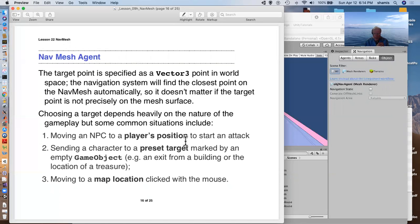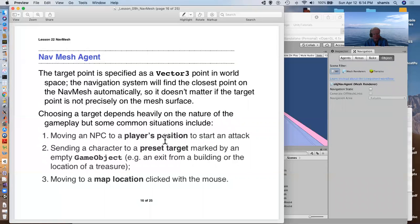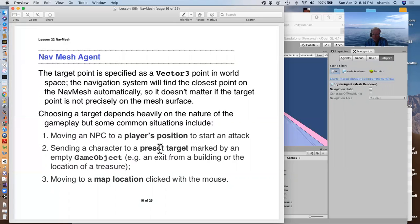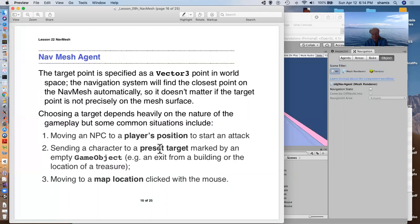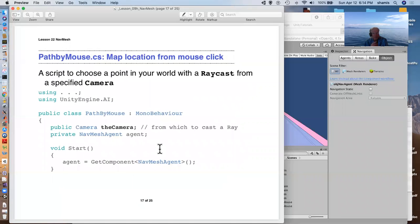How you choose the target depends on the nature of your game. You might want to have an NPC track the player to start an attack. You might have the character moving to a preset target, an empty game object. That's the exit or the location of treasure, or, as one of the advanced projects, move to a location on the map clicked on by a mouse.